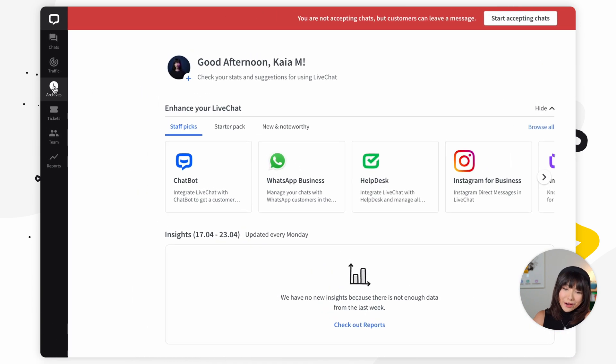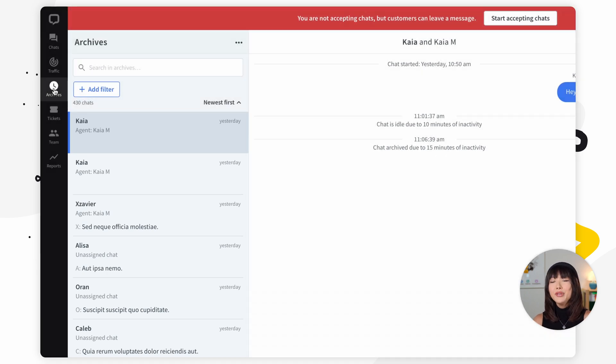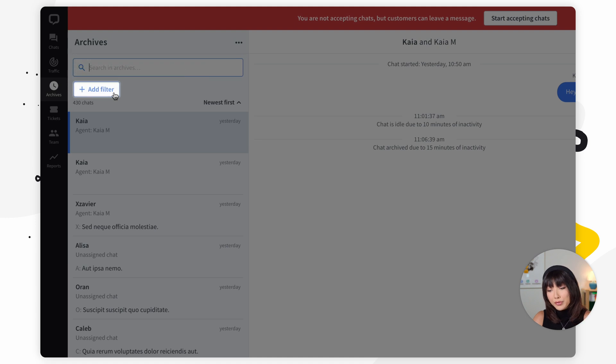Let's start off with the archive section. All of your past conversations are stored in archives. It really comes in handy when you want to look for patterns and repeating cases, train new agents using old chats, as well as simply checking the conversation history with a certain customer. Once we open up archives, we'll see an archive chat list on the left — a list of all your previous conversations. If you want to look for a specific chat or group of chats, you can use the search bar or the filters.